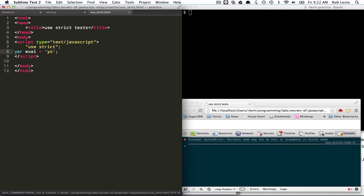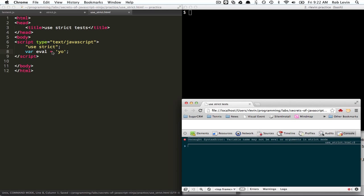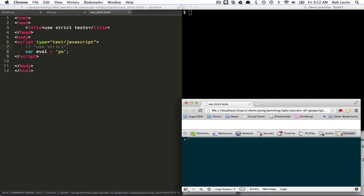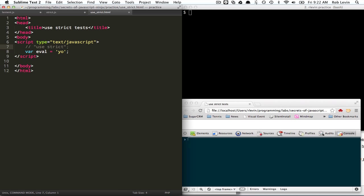In fact, we could just take this out of the function. Use strict. If we don't use strict, right? So, we can't use eval and we can't redefine arguments in a function.